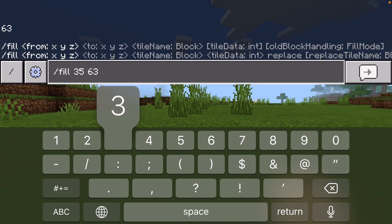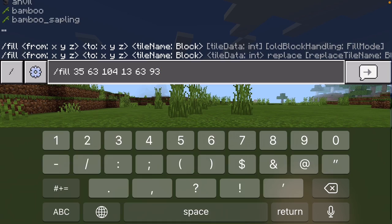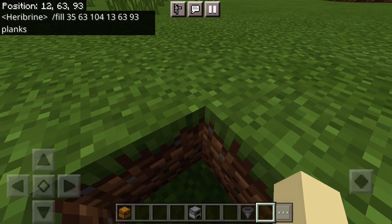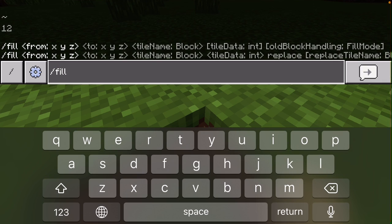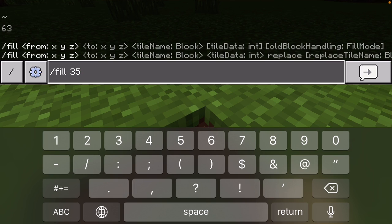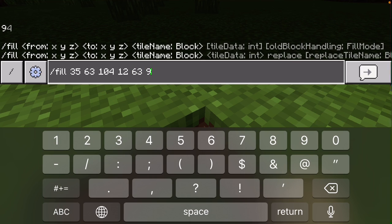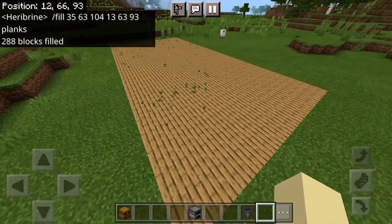Then 13 63 93 — let's do planks. I messed that up, let me redo that. So 35 63 104, then 12 63 93, planks, no space. And there you go! Yeah, don't put a space and you'll have this.